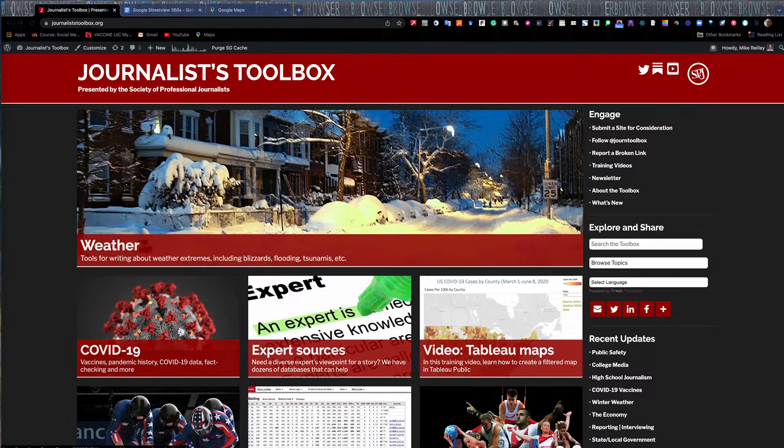Hi, everyone. Welcome to another Journalist Toolbox training. My name is Mike Reilly, the founder and editor of the Journalist Toolbox.